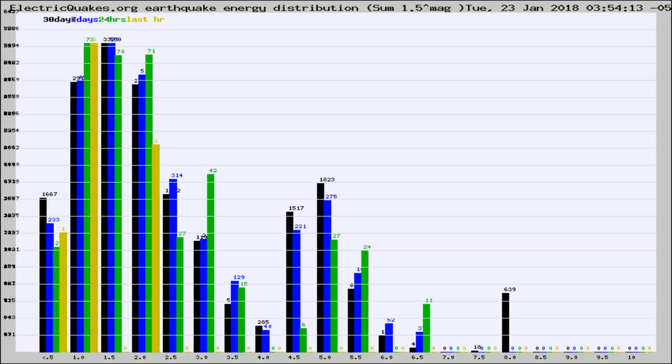Different colored columns are for 30 days, 7 days, 24 hours, and the last hour.